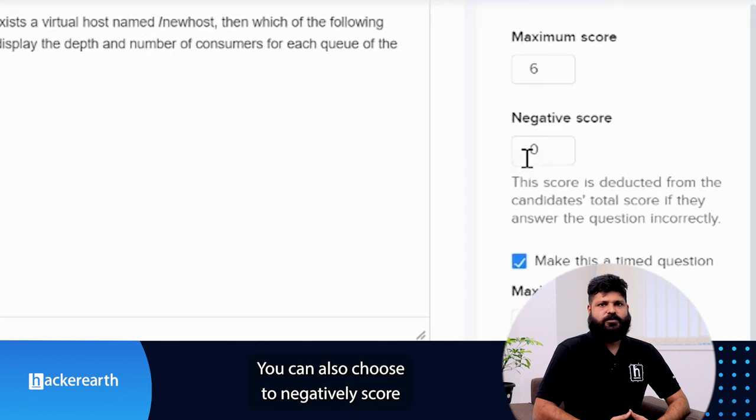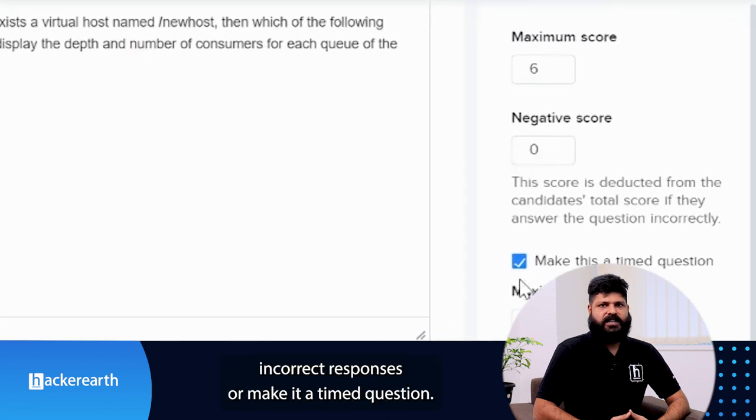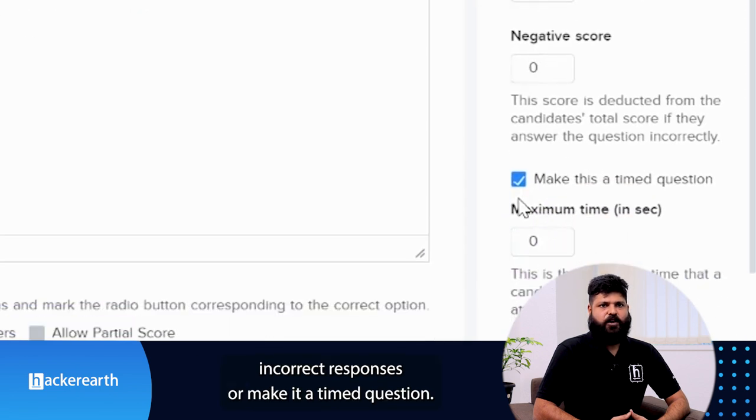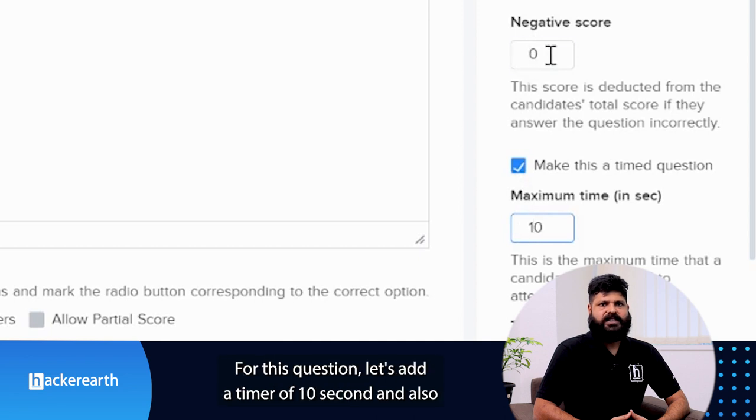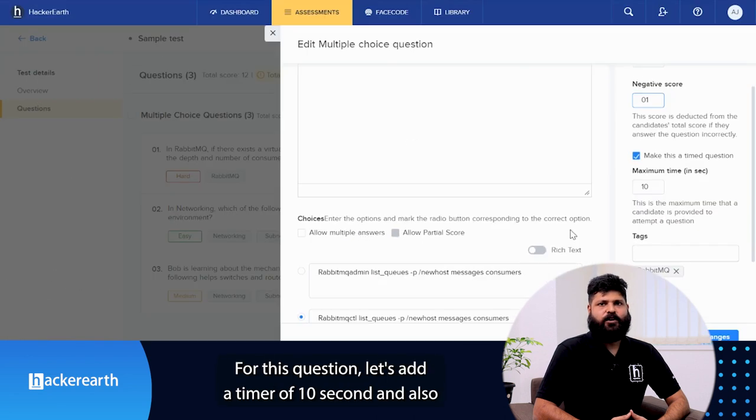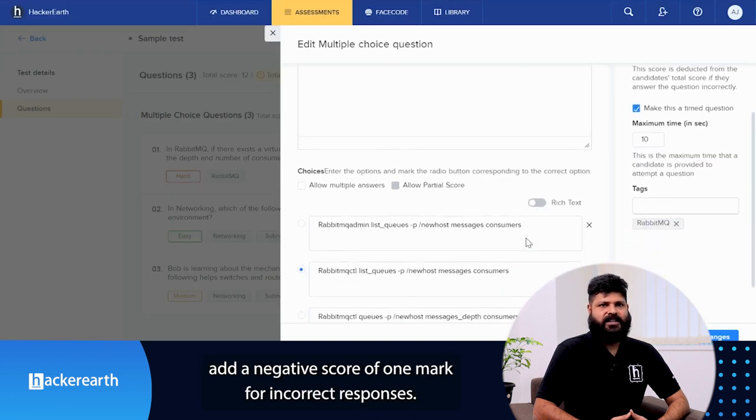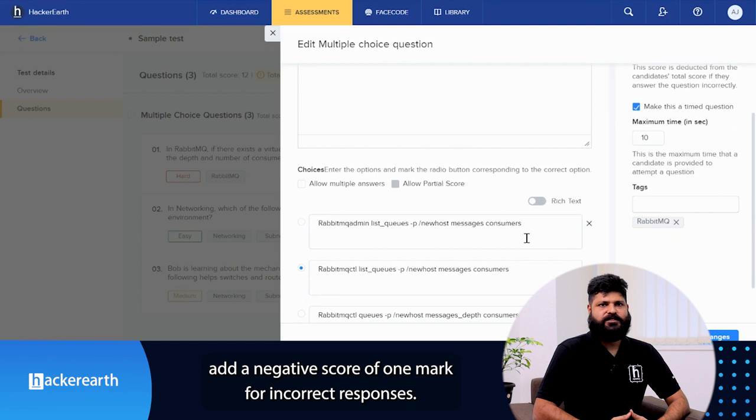You can also choose to negatively score incorrect responses or make it a timed question. For this question, let's add a timer of 10 seconds and also add a negative score of 1 mark for incorrect responses.